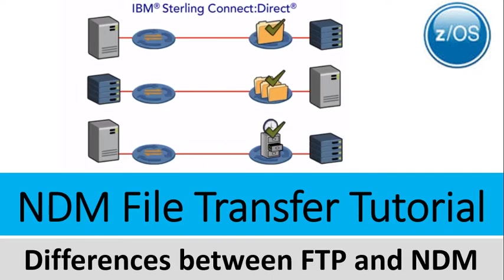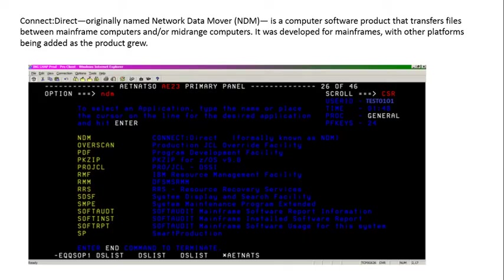Hi everyone, good morning or good evening. Today I'm going to discuss NDM file transfer concept in mainframe and the differences between FTP and NDM. NDM's full form is Network Data Mover. It is a computer software product that transfers files between mainframe computers or other computer servers.